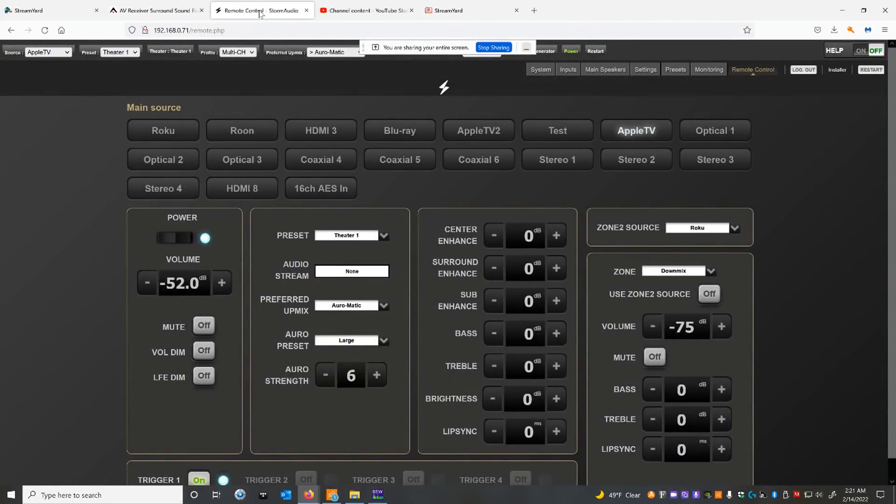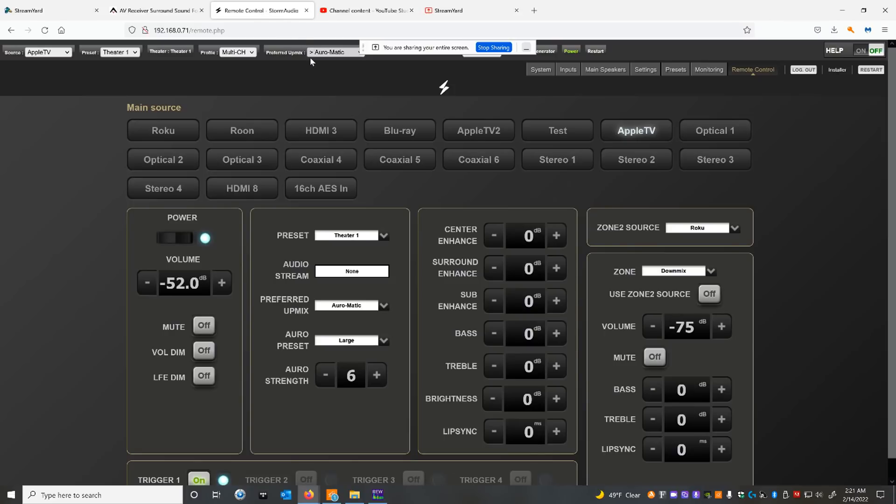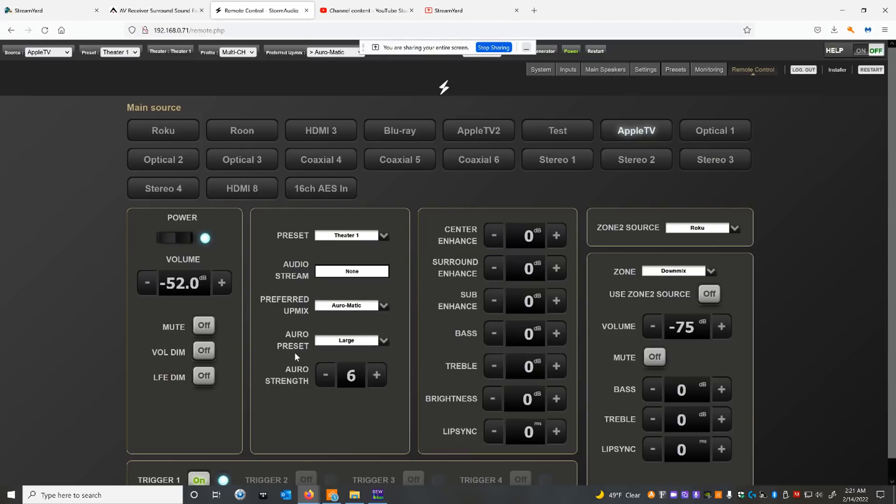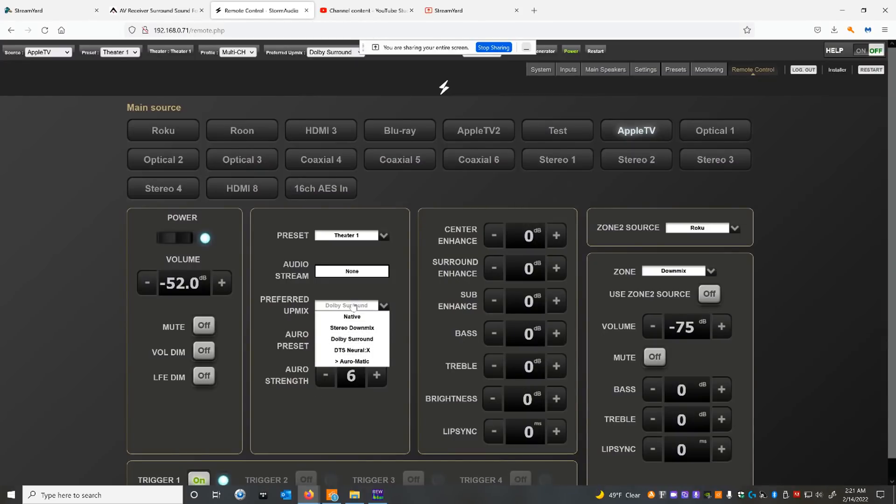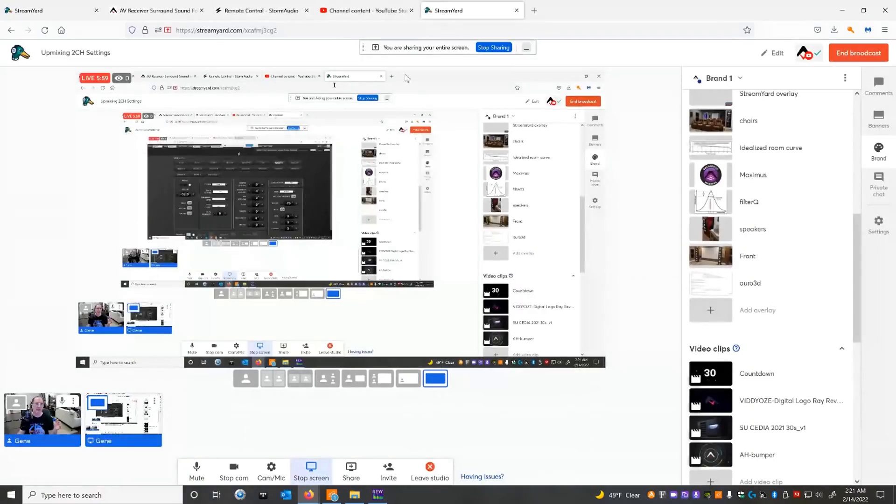My processor that I'm using is the Storm Audio ISP MK2. Now, your mileage will vary depending on what you're using. There's different settings on the various upmixers. So if you're in the Auromatic, you've got different room size settings. I'm going to show you what that does, as well as the Aura Strength. Or if you're in the Dolby Surround, you have center spread on and center spread off.